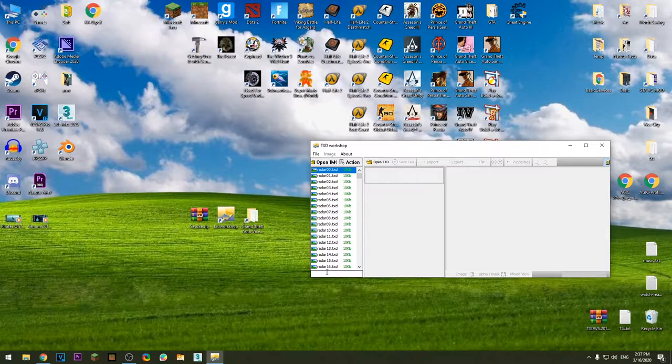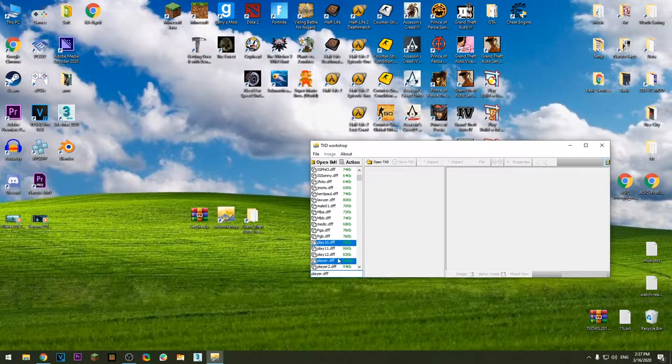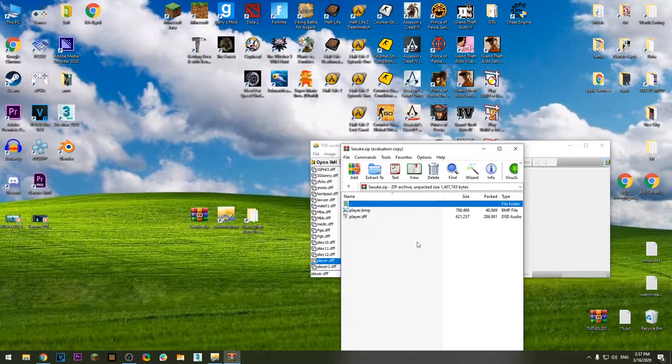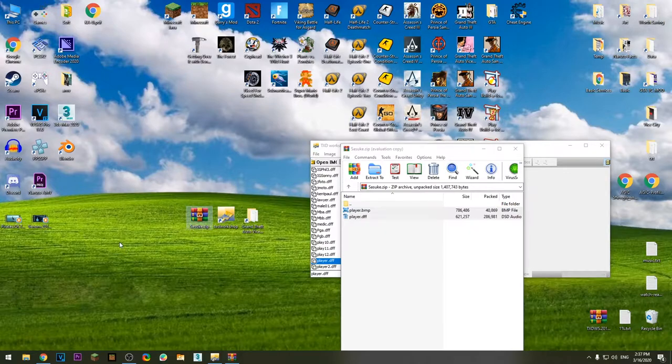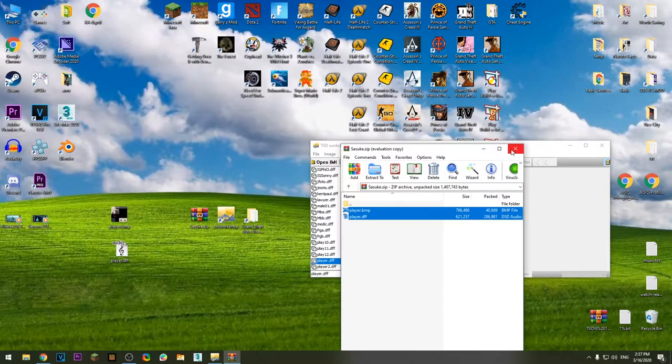Find player.dff, which is this one right here. Open up this zip file, extract the two files in there.